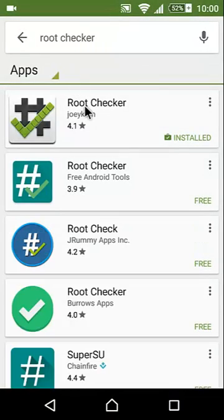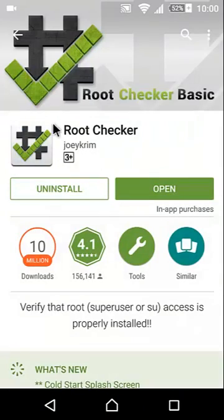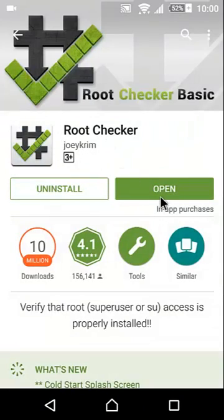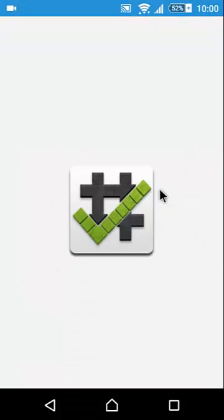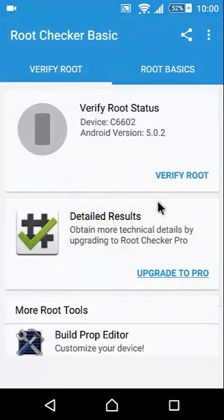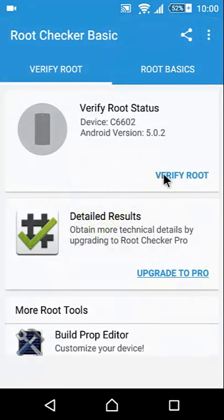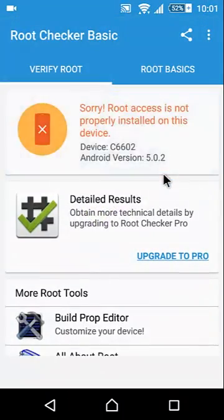Root checker app tells you whether your Android device is rooted or not. You can see that my cell phone is not rooted.